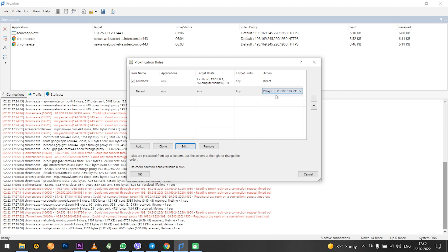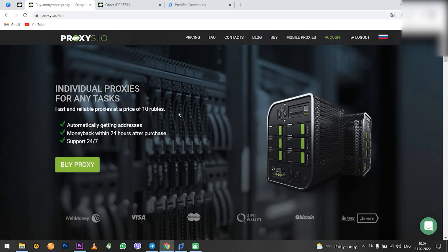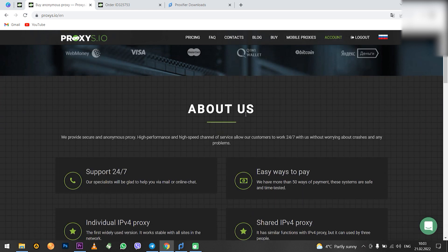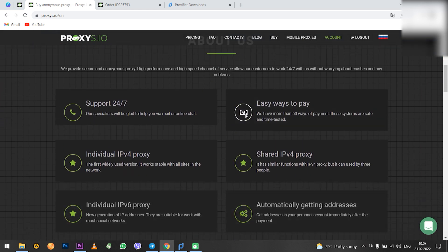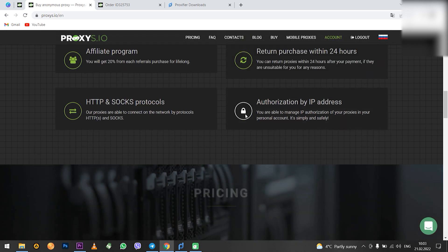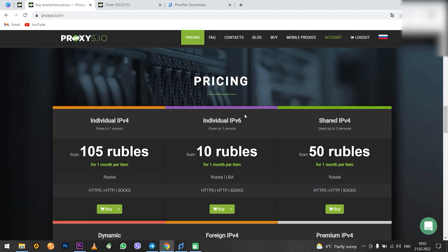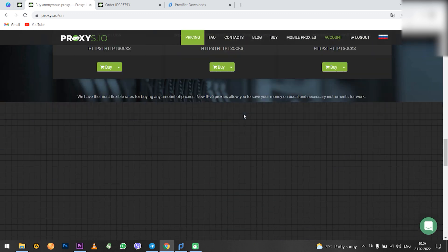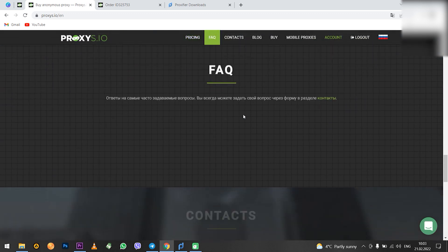When everything is entered click OK. Let me also remind you that you can buy high quality proxies for Proxifier on Proxies.io. Our technical support will answer any questions and select a proxy for your tasks.